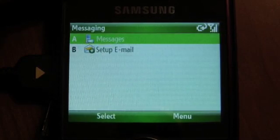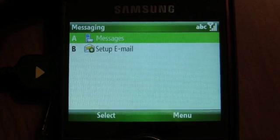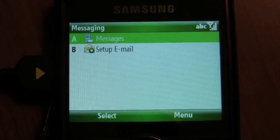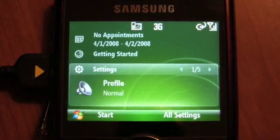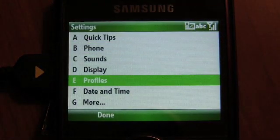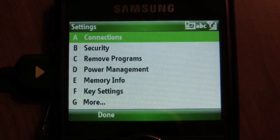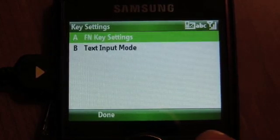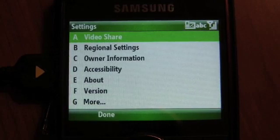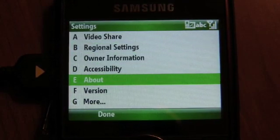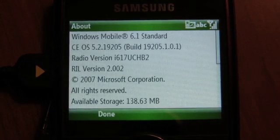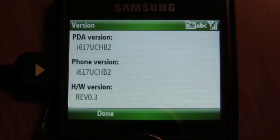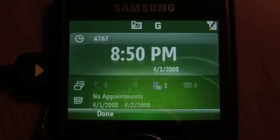Otherwise you're looking at a lot of standard stuff. Email is very much the same — it still has type-ahead. One thing that is really slick: it does allow you to select multiple messages by holding down the shift key and scrolling through. Going into all settings, these are largely Blackjack-specific settings — standard stuff. There's video share because this is an AT&T device, regional settings, owner information. And of course we've got to look at About: Windows Mobile 6.1 Standard. There it is — it's the i617.